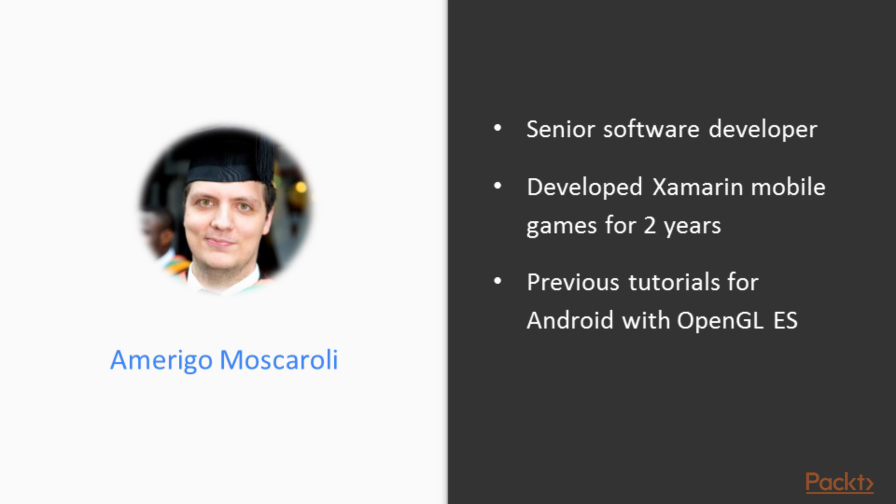I have been developing Xamarin mobile games for the last two years and have released three games on the App Store and the Android Play Store. I have also previously written tutorials for creating OpenGL ES games with Android.